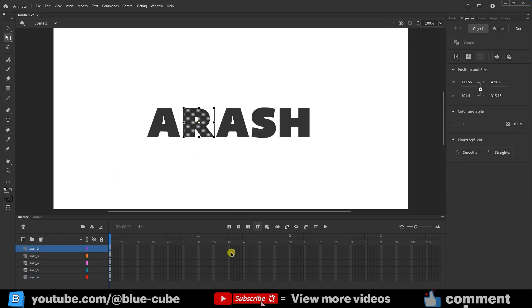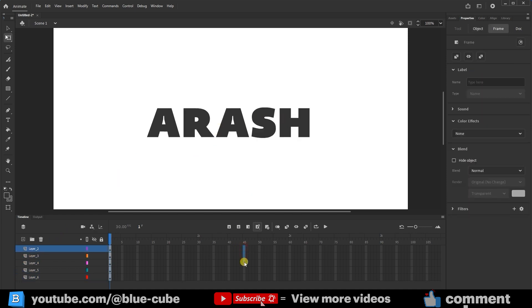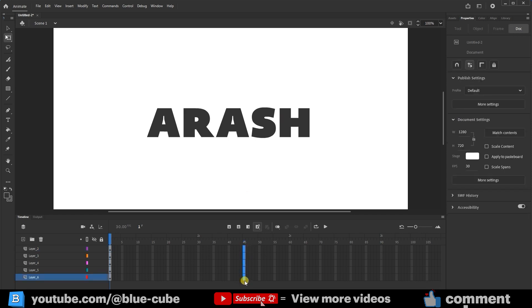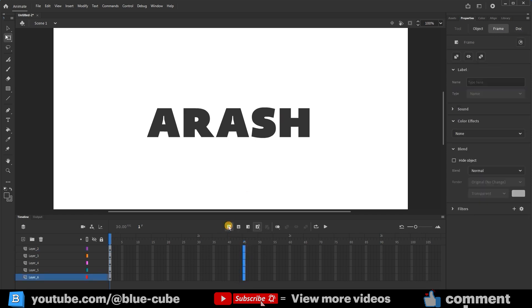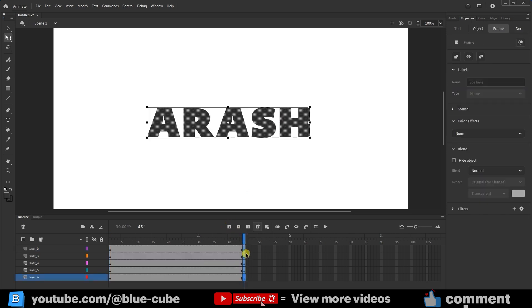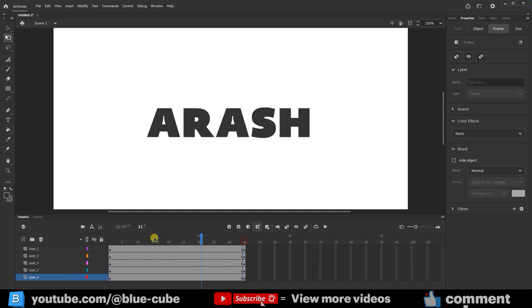I'll then move to frame 45, hold the left mouse button to select the frame, and choose Insert Keyframe to create a keyframe for all layers. Then, I'll go back to frame 1.